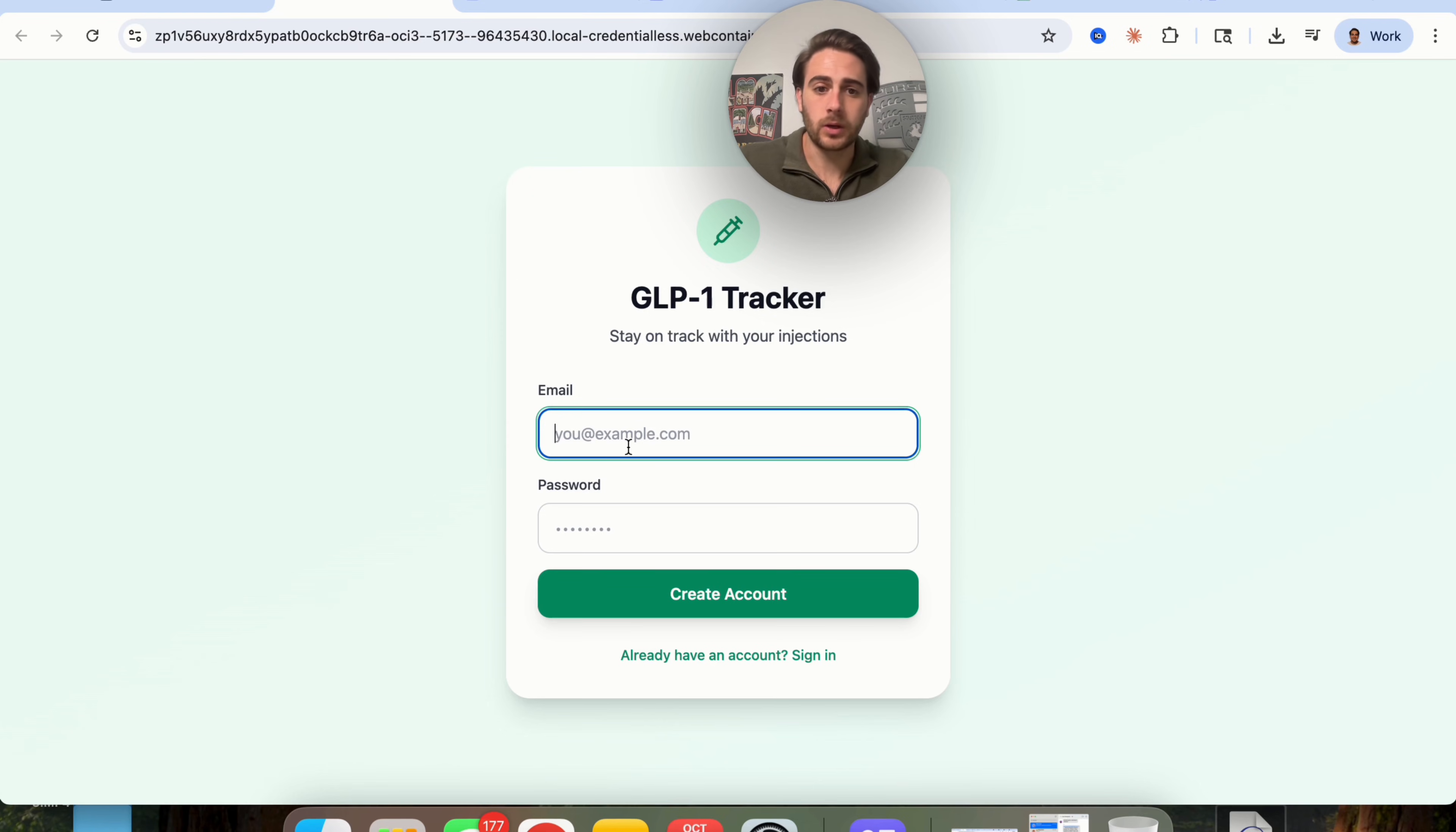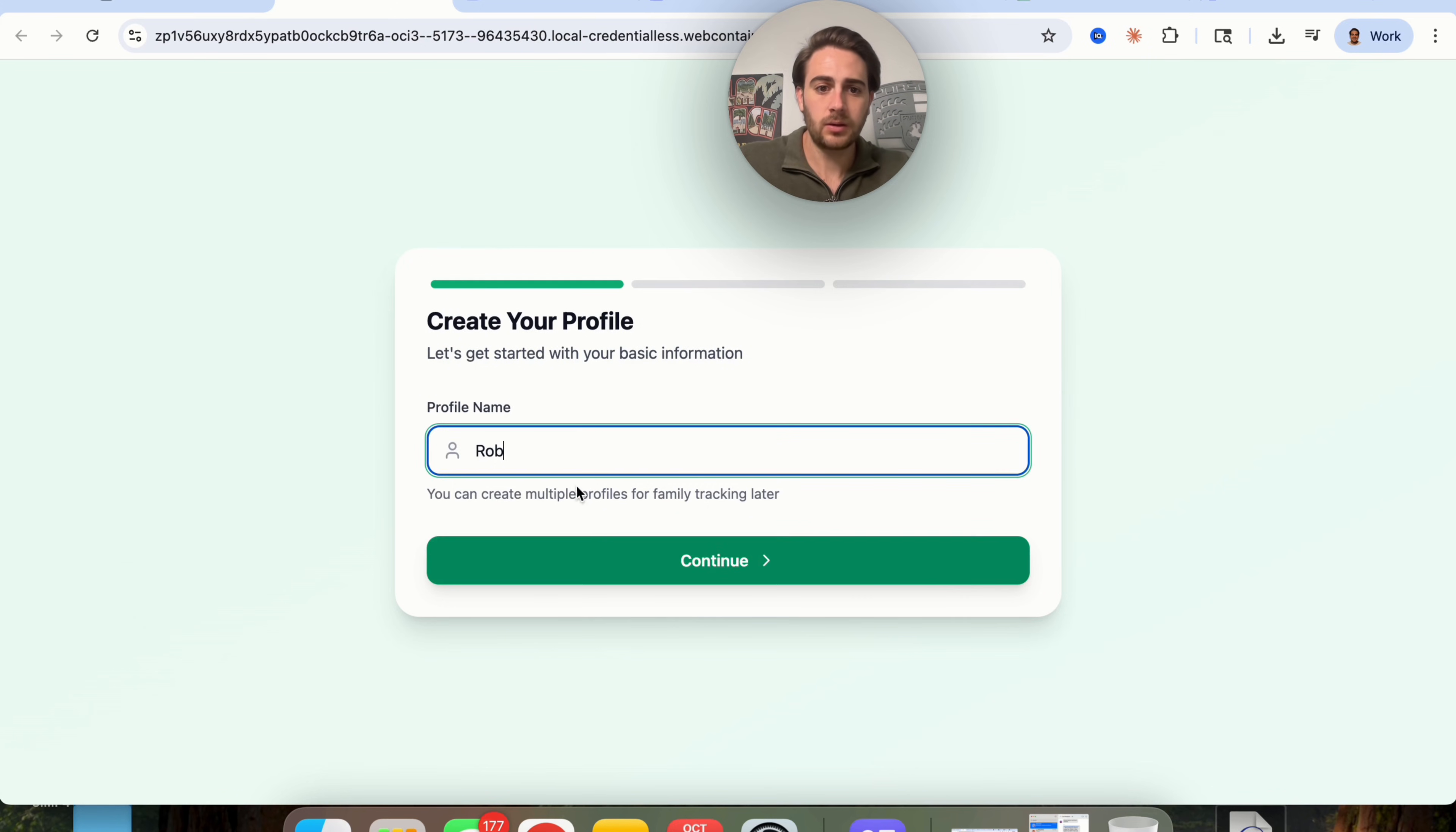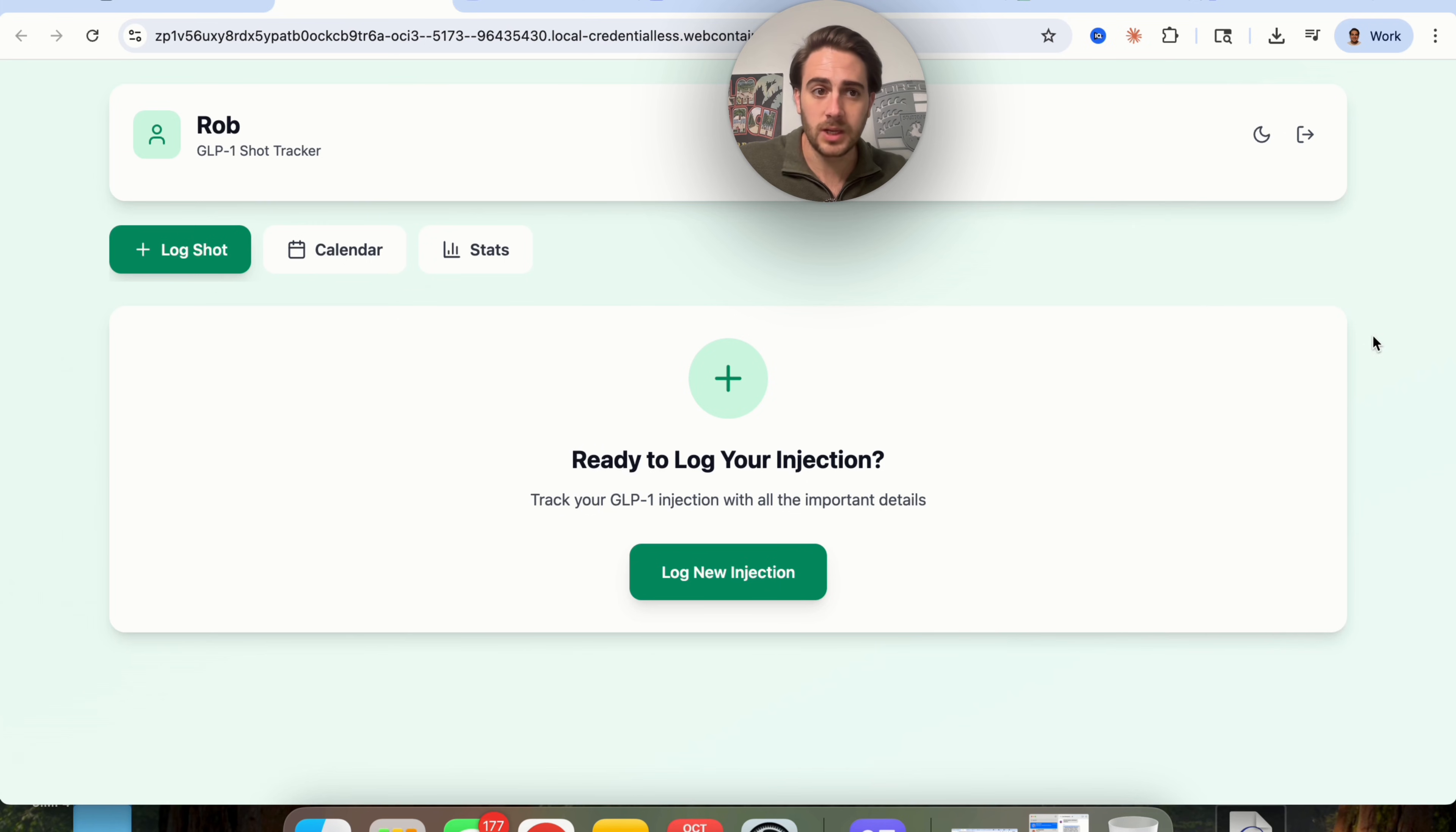So we're going to click over into this now that this is actually published and we can see what this looks like. We're going to sign up. I'm just going to sign up with a random email that I have so that we can actually test this. We're going to create the account. This is going to say great, we can actually set up our profile. I'm going to call this Rob. I'm going to say that I'm on Ozempic. I'm going to say that my dosage is 0.5. Injection schedule, I'm going to put every five days. Start date, correctly identified today. Great.